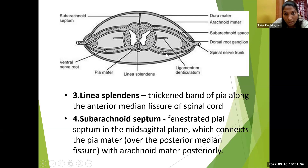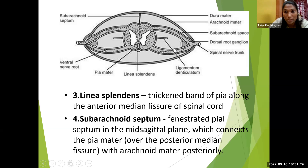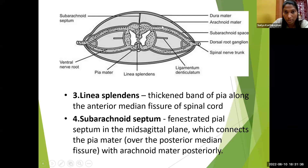In the horizontal section, we can identify the anterior root or ventral root and the posterior root or dorsal root, which unite to form the spinal nerve trunk — the spinal nerve emerging from the spinal cord. The ligamentum denticulatum is present between the ventral and dorsal nerve rootlets as tooth-like projections.